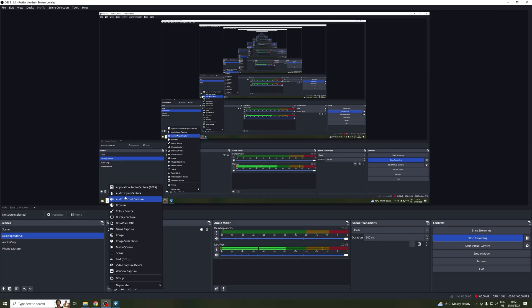Next, go into OBS and then click on add audio input capture. Let's name this DAW. Click OK. And now from the dropdown, choose loopback L+R.